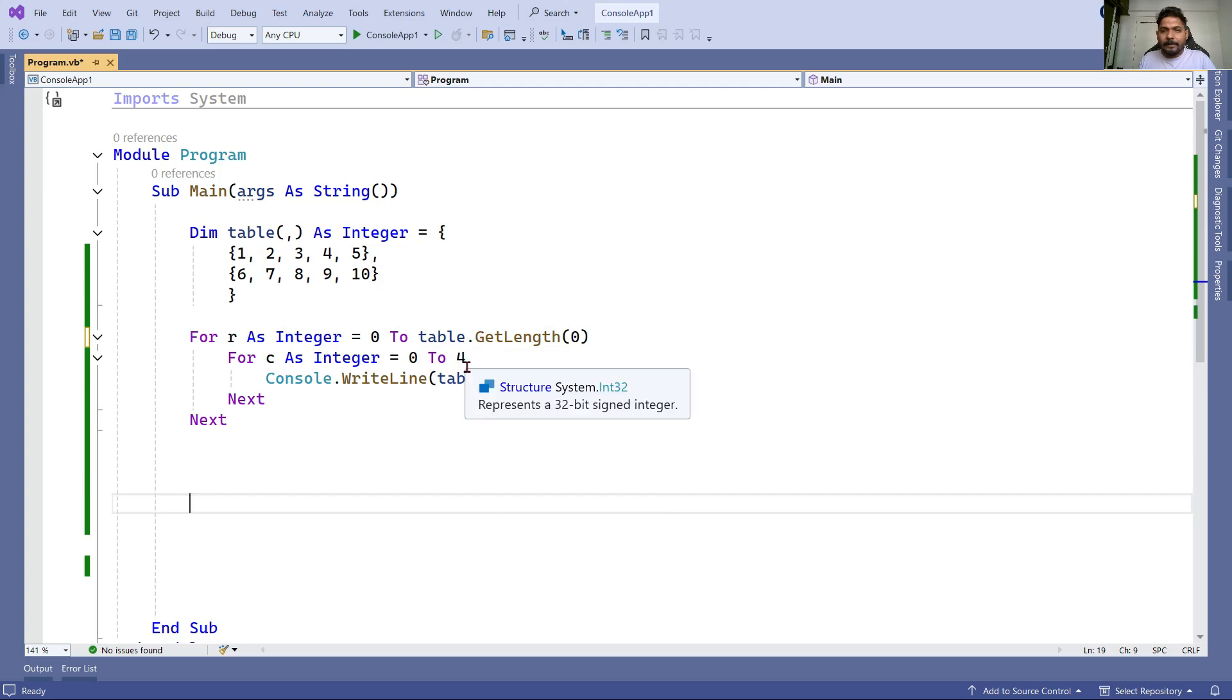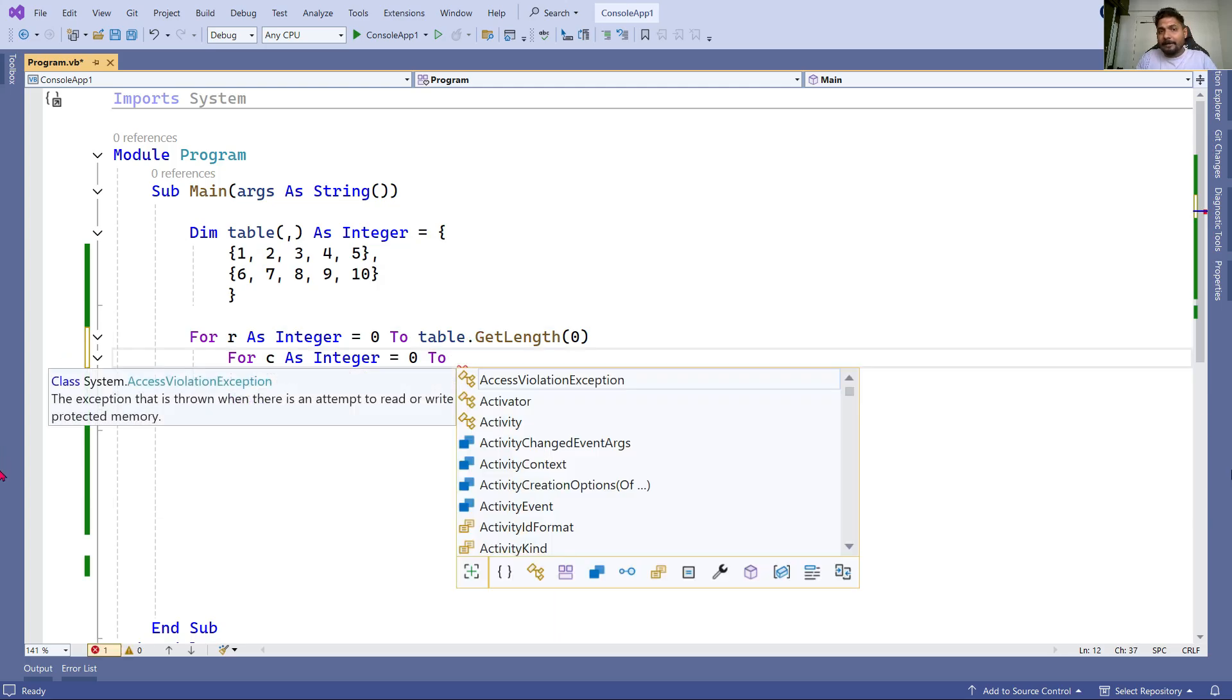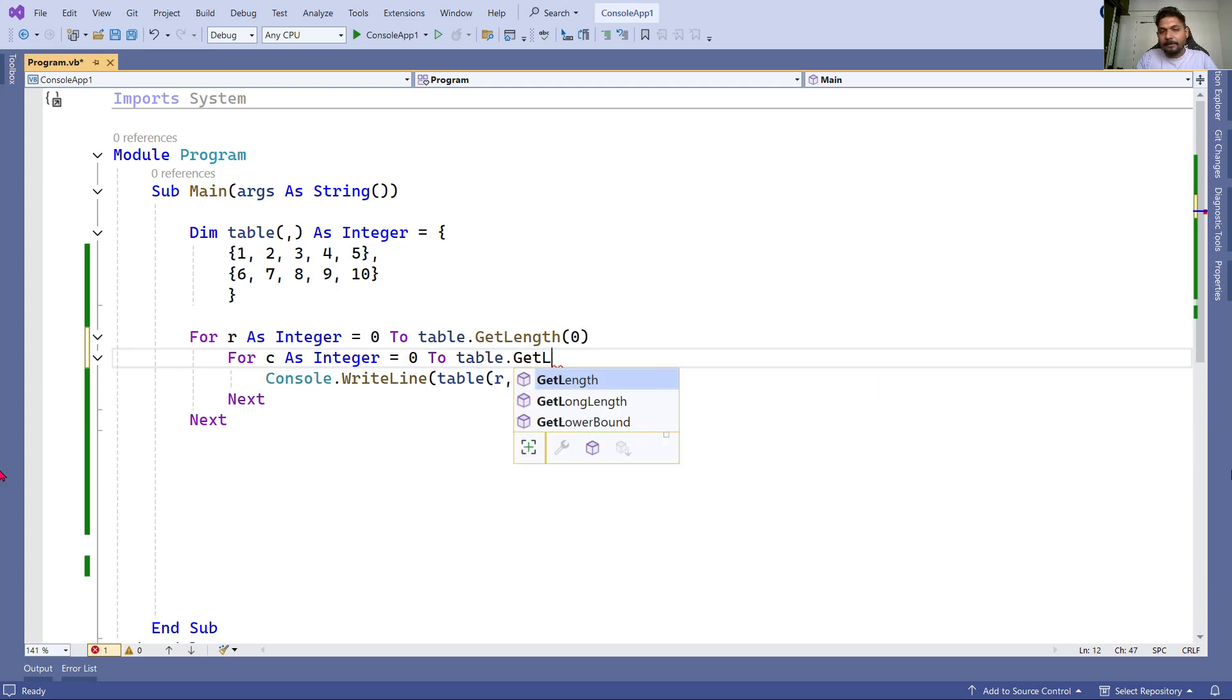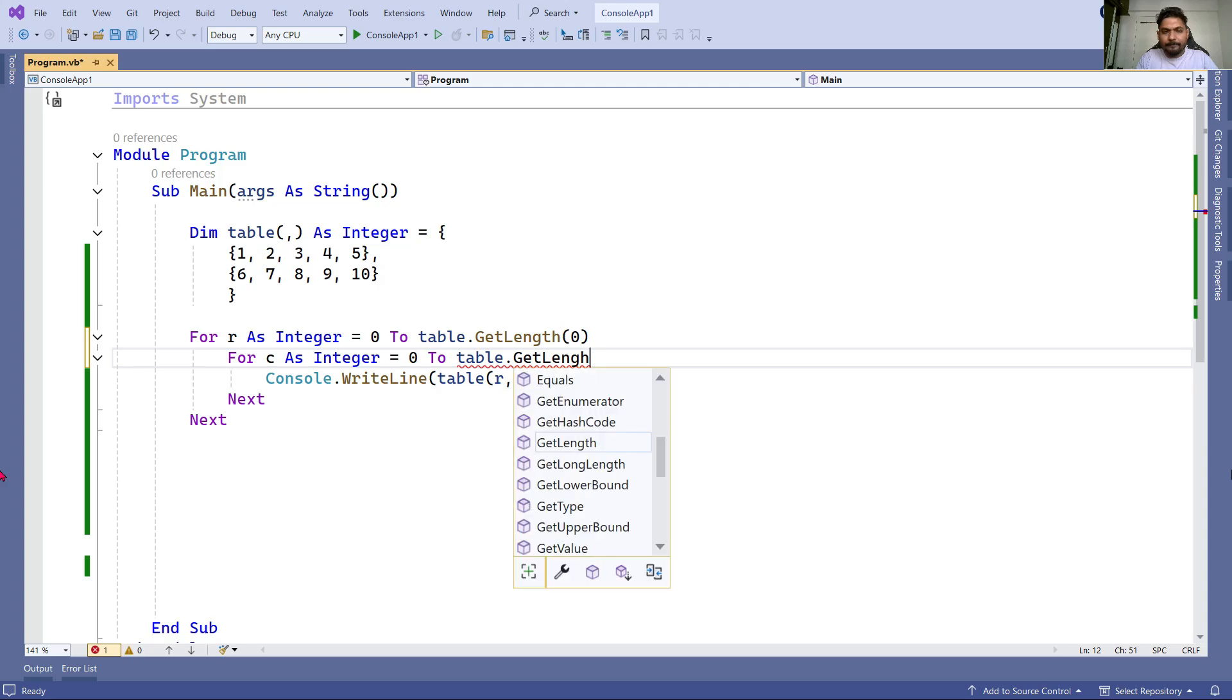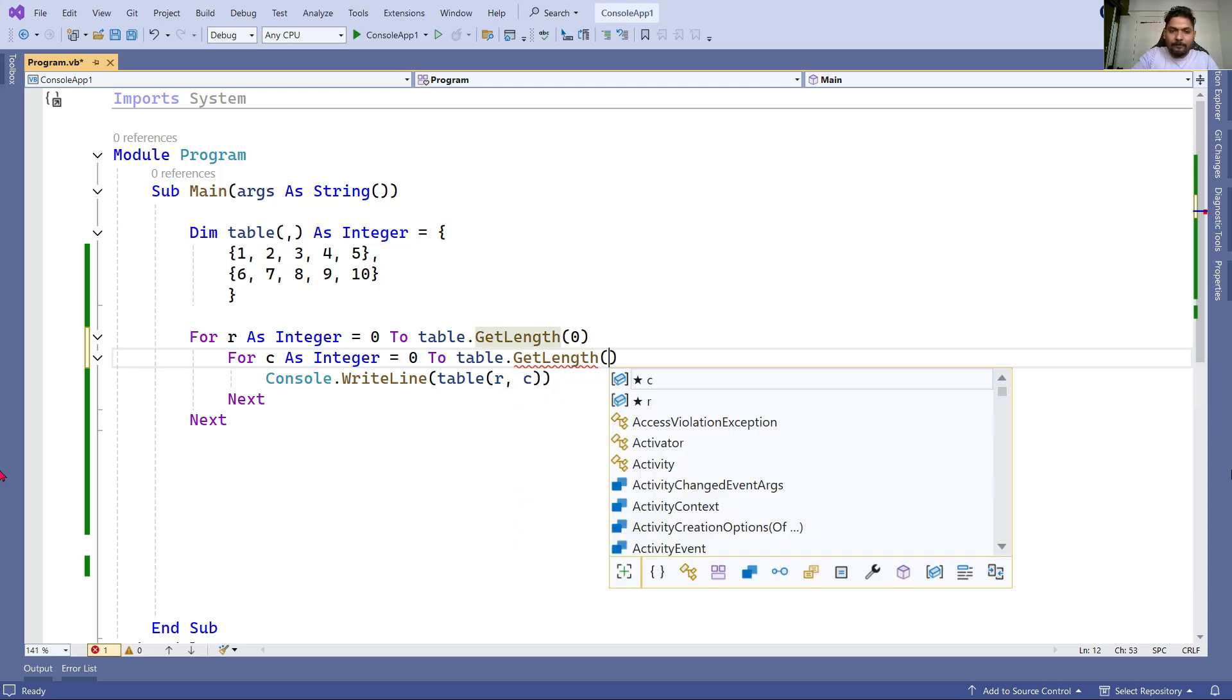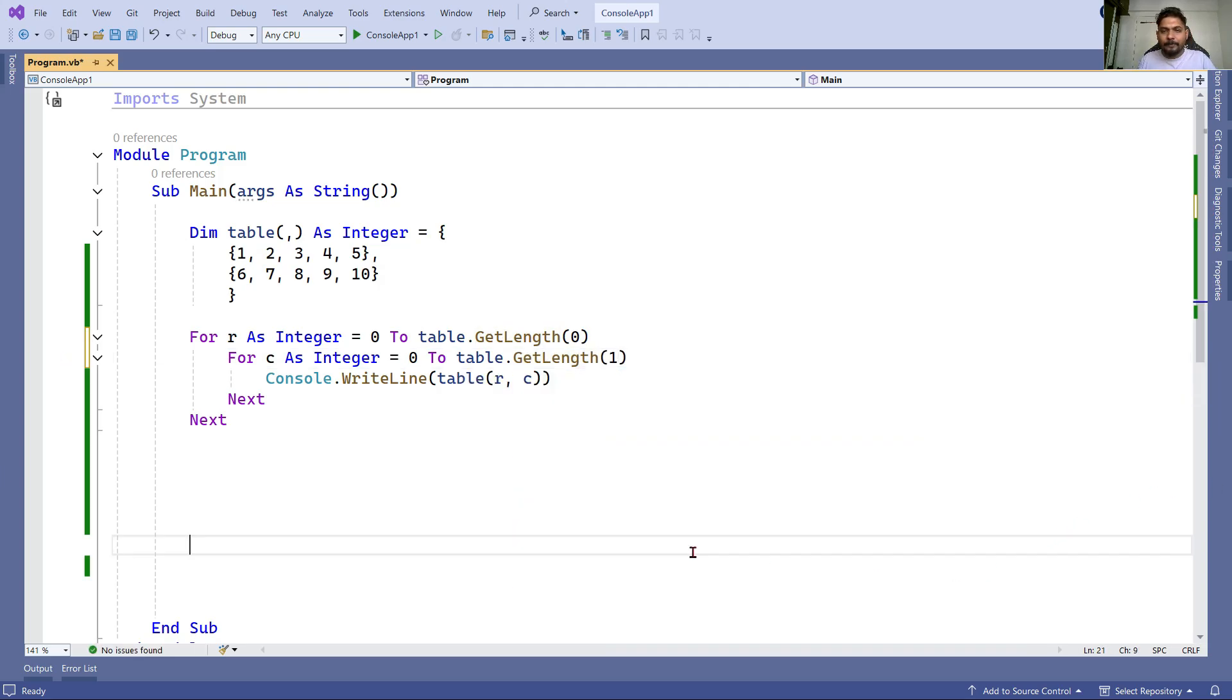Instead of four, writing a fixed value, I will make it more dynamic instead of hard coding. For columns I'll give it as one.